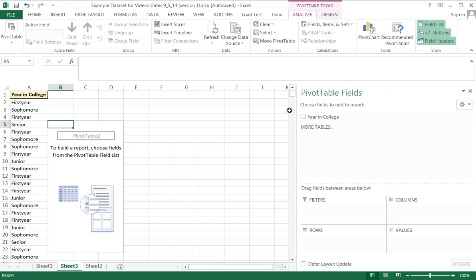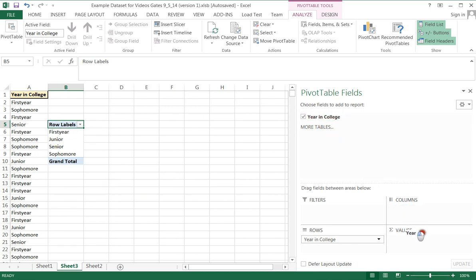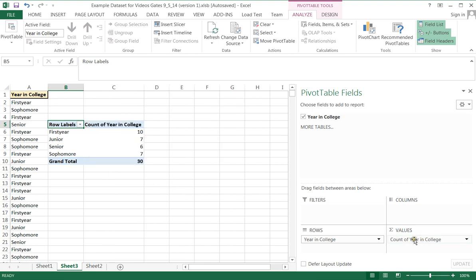Year in college is the only column of data we have. If you click it, it starts creating a pivot table for you. If you drag it over to values, it defaults to count and will add to the row the count of each of these groups.